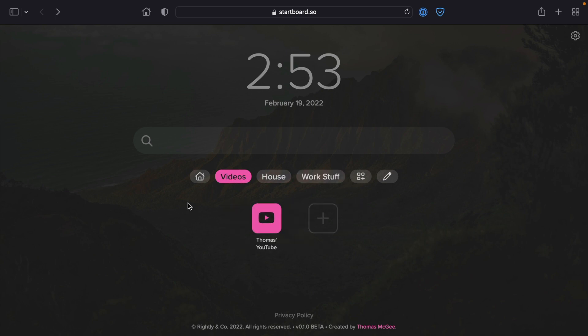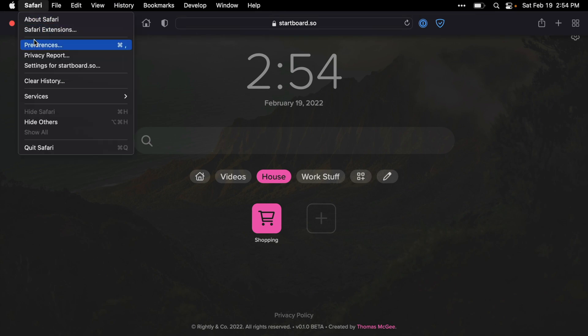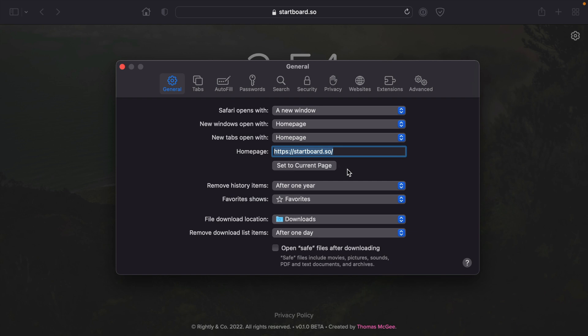Once you've gone through and set up all your bookmarks — and I'm sure you'll have a lot more than the small handful we've added here — it's time to set Startboard as the start page of whatever browser you're using. This process looks a little different depending on your browser. Right now I'm using Safari on a Mac. You'll want to set your homepage to startboard.so, and if your browser supports it, make sure new tabs and new windows also open with that homepage. I'll do separate videos in the future showing how to do it on Chrome and Firefox. I want to keep this video a bit shorter, so be sure to subscribe so you don't miss those individual tutorials.